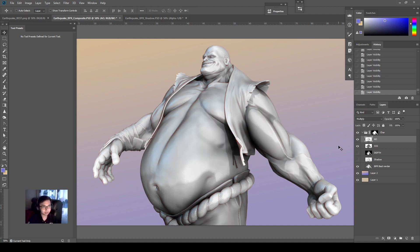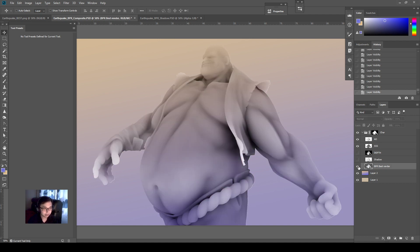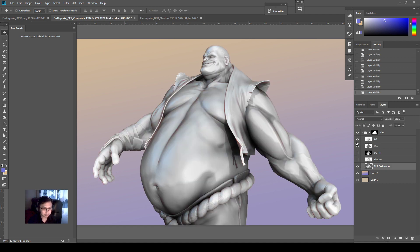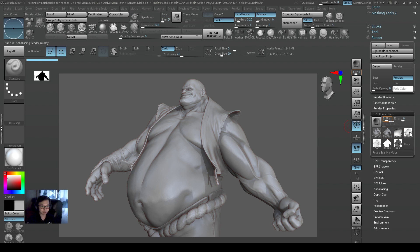So if you want to do a BPR render, there are a lot of ways you can adjust the composite and the lighting more in Photoshop. It has a lot of potential when you are doing this for one single view nicely. Alright, so that's all I have for this video. I'll see you guys next time. Bye bye.